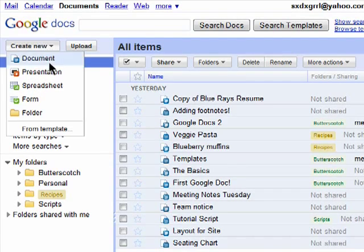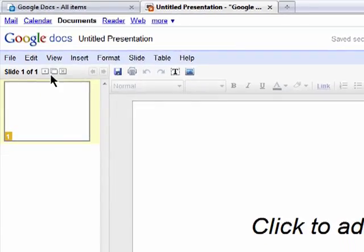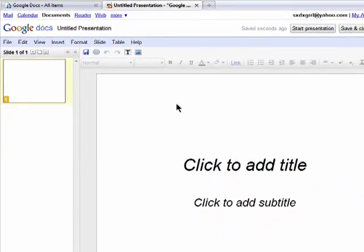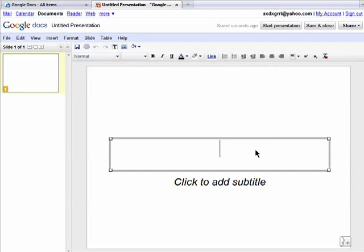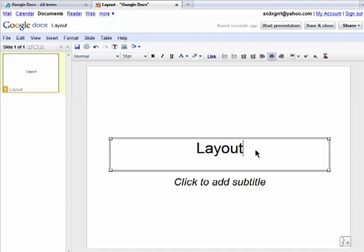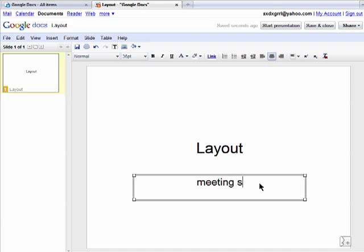Click on create new and then select presentation. You'll first be shown the first slide of your presentation and you can simply click on the canvas and add a title and subtitle.